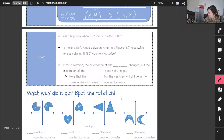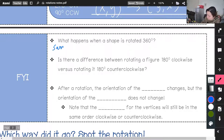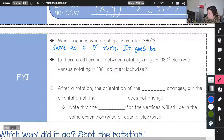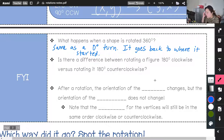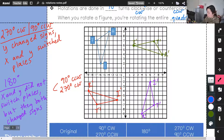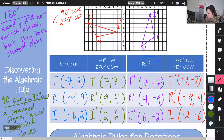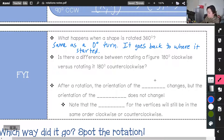A couple of other important things to note: 360 degrees is the same as a zero-degree turn — it goes back to where it started. Also, there is no difference between rotating a figure 180 degrees clockwise versus 180 degrees counterclockwise, because two turns in either direction both equal 180. So for 180 degrees, direction does not matter.